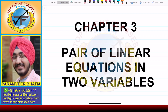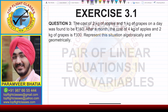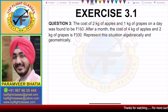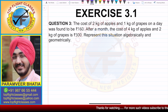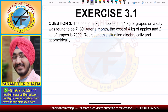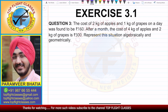Hey guys, welcome to my channel Top Flight Classes. In this video we'll cover question number 3 of exercise 3.1. Question number 3 says: the cost of 2 kg of apples and 1 kg of grapes on a day was found to be 160. After a month, the cost of 4 kg of apples and 2 kg of grapes is 300.